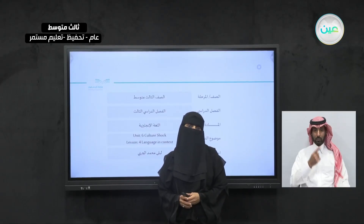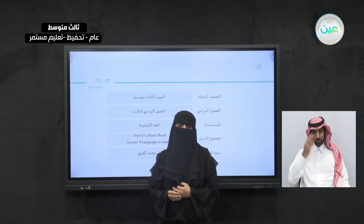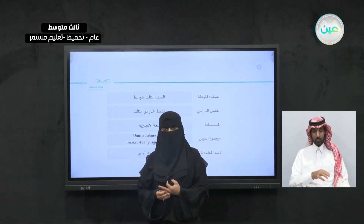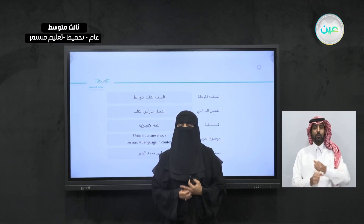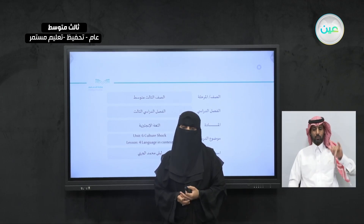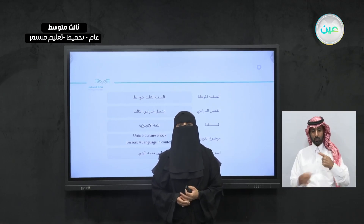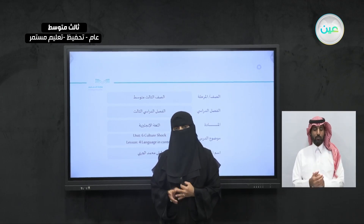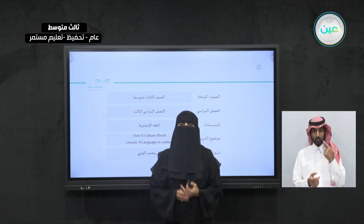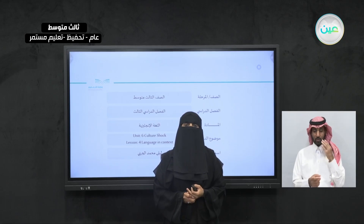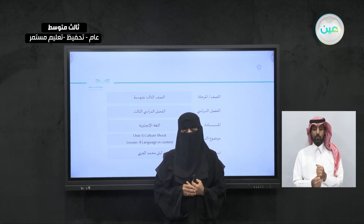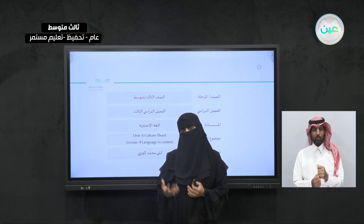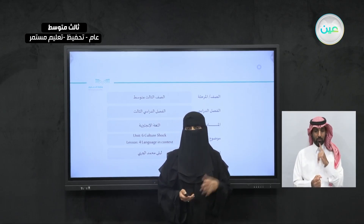Bismillah ar-Rahman ar-Rahim. As-salamu alaykum wa rahmatullahi wa barakatuh. Welcome, students. This is Ms. Layla Al-Jihani. Inshallah, today we will continue our unit, Culture Talk. Inshallah, today we will cover unit lesson four, Language and Context.